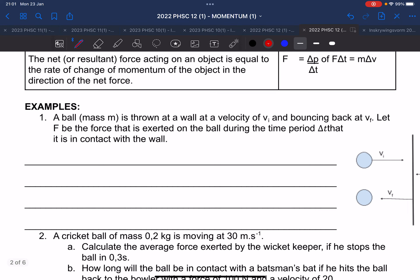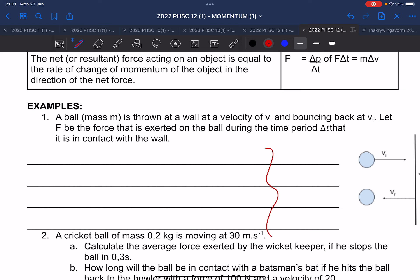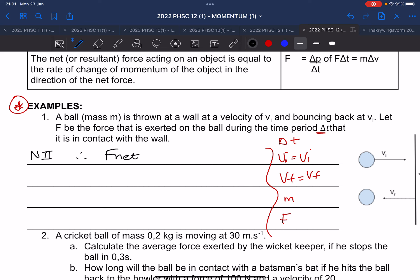Where did this formula come from? A ball of mass m is thrown at a wall with velocity vᵢ and bounces back with velocity v_f. The mass is m, the force is F, and Δt is the time the ball is in contact with the wall. We want to prove the impulse formula. We start with Newton's second law: F_net = m × a. Acceleration is the change in velocity over the change in time.